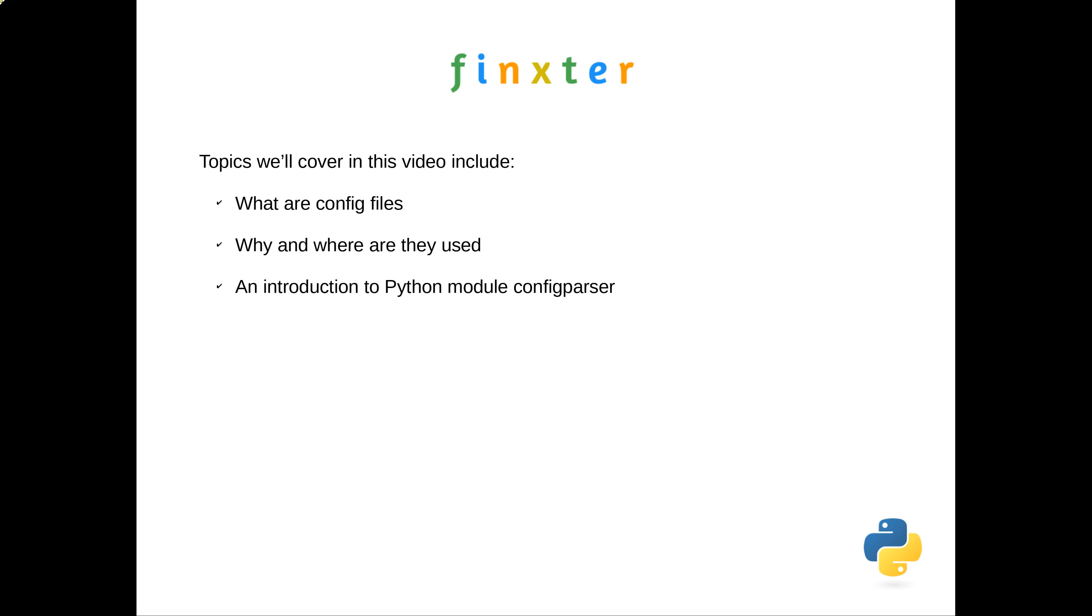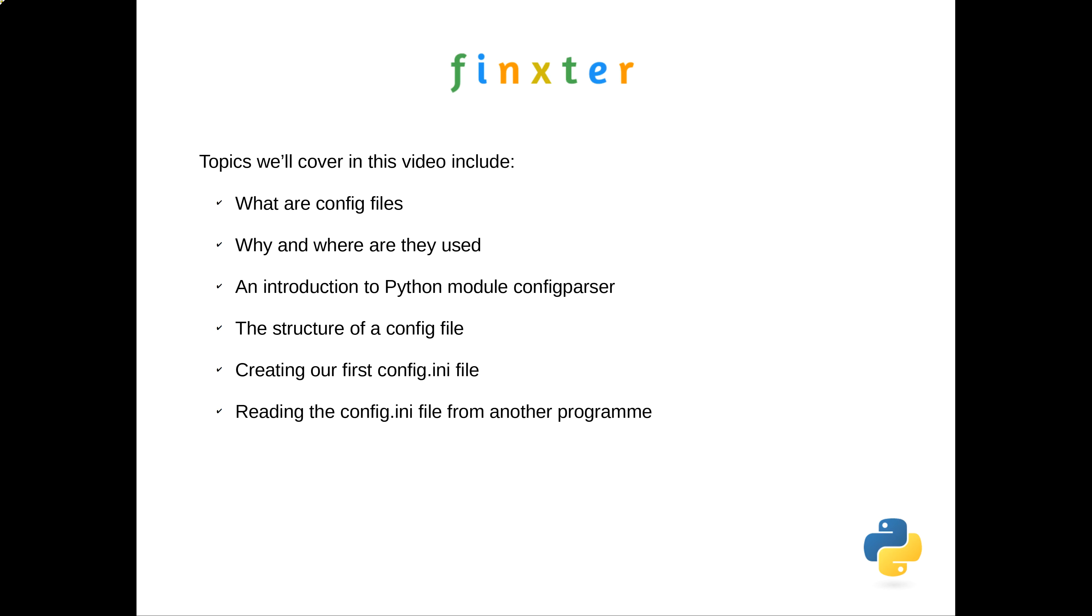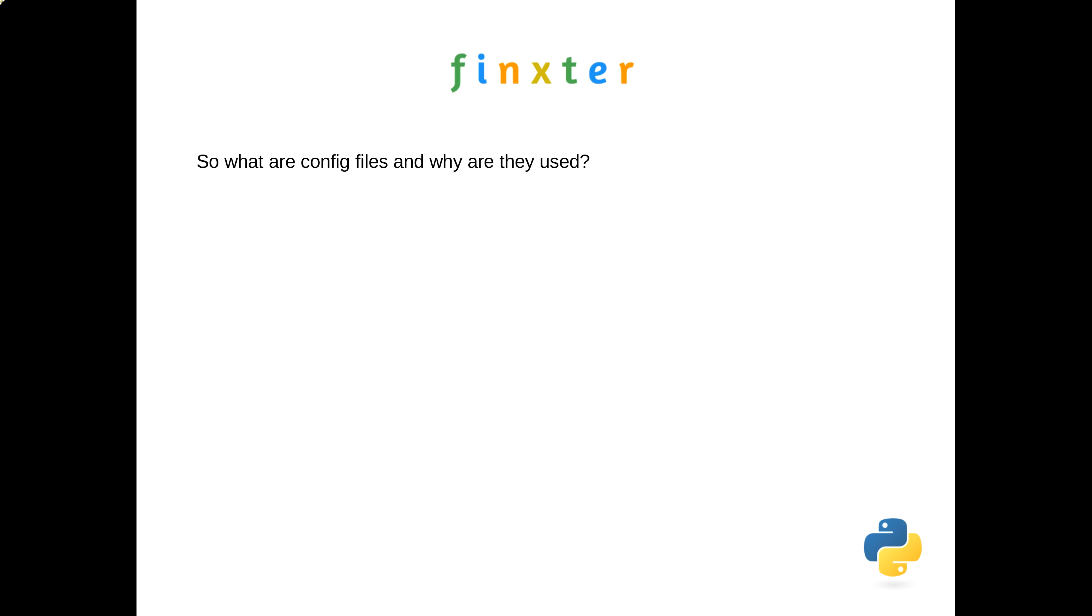We'll touch briefly on the Python module designed for exactly this use and discuss the structure of a config file. Then we'll design and code up a program to create our first config file, then create another program to extract data from that config file and check that the correct data has transferred. Finally, we'll discuss a couple of methods to update your config file with new information.